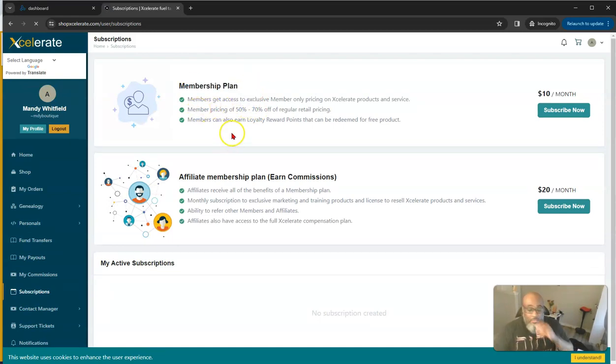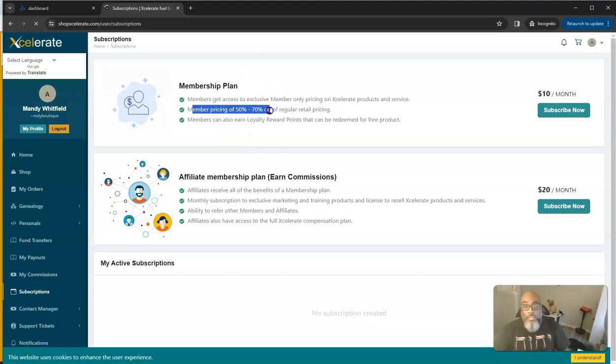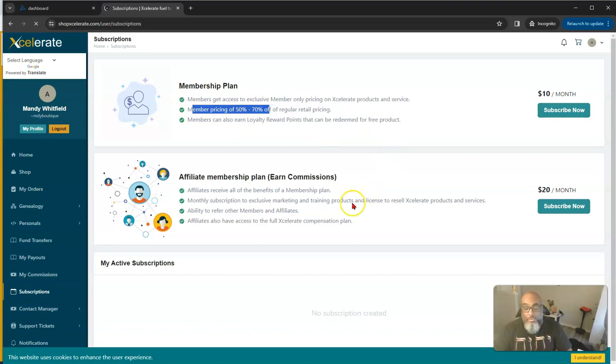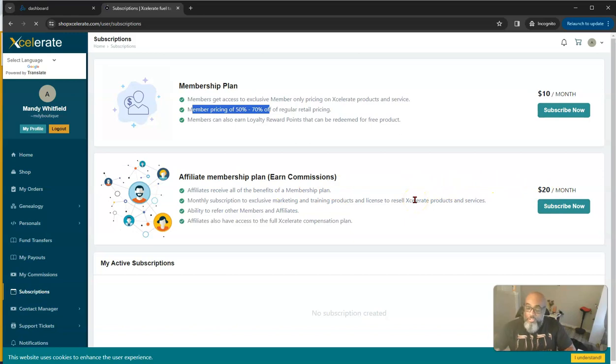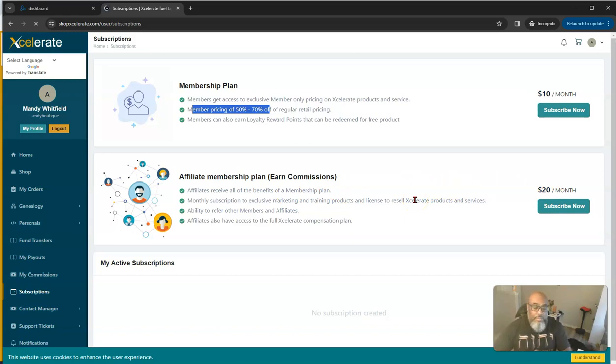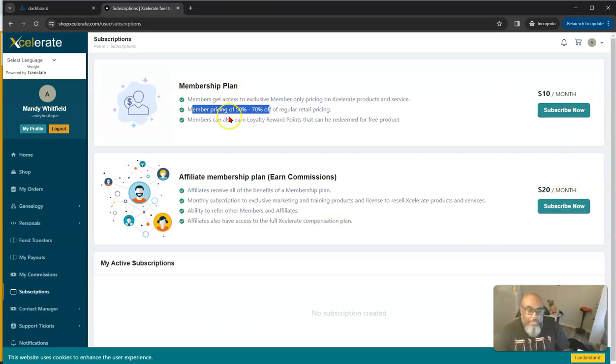You can sign up as a free member just for the products, or a monthly membership plan just for the products. You'll get 50% to 70% off the regular retail price. Or you can come on as an affiliate and earn all the commissions through all the matrices for a measly $20 a month. I mean you really can't beat it because a business for $20.